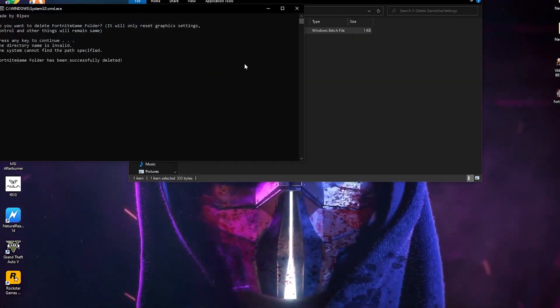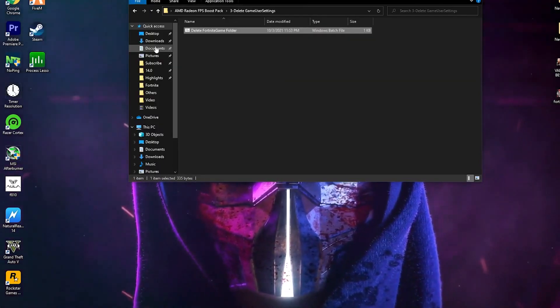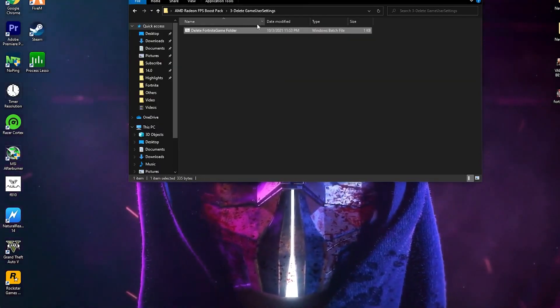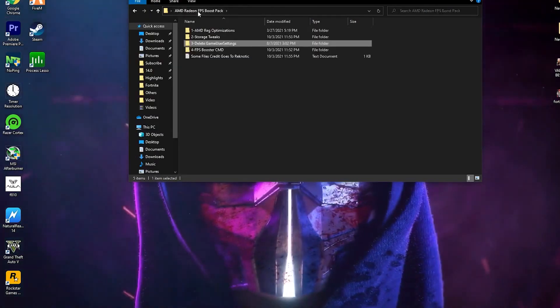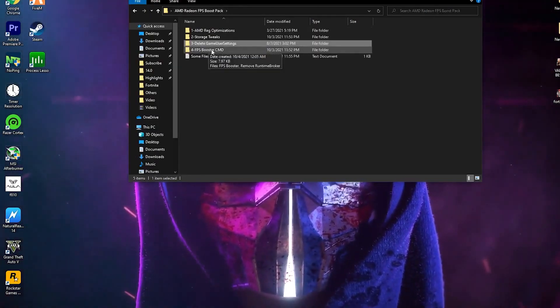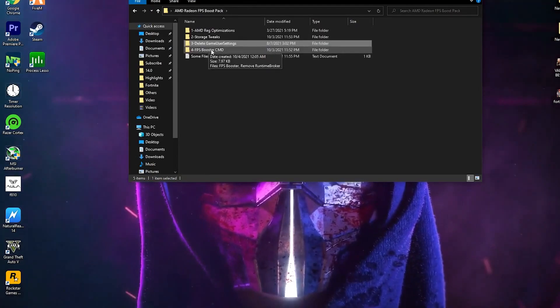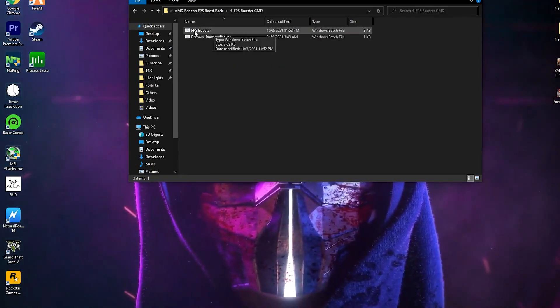Press any key from your keyboard and this will delete the settings file of Fortnite. So after doing it, now go back into the AMD Radeon boost pack. Fourth is the FPS booster CMD command. Open this boost pack — here is the FPS booster CMD command. Right click here and make sure to run this command as administrator, then click yes.